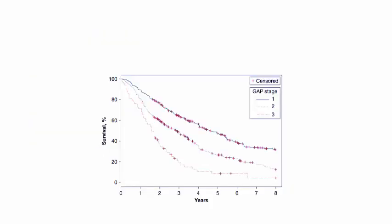Looking at survival by years and GAP stage, the results confirmed from the previous study that patients with a higher GAP stage have a higher risk of mortality. Some data had to be censored due to competing risk from transplantation to avoid bias in the dataset.